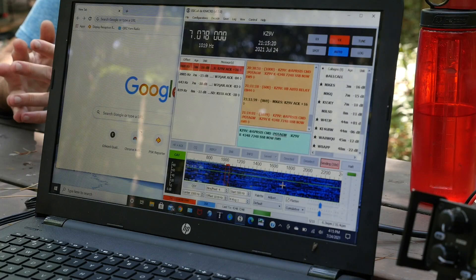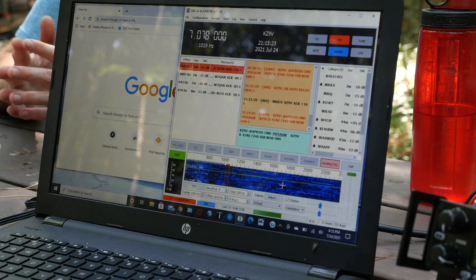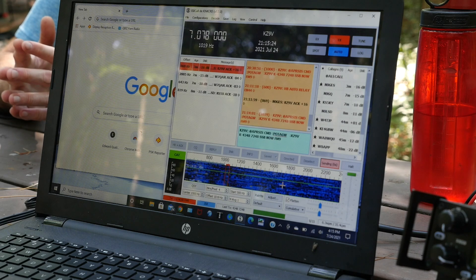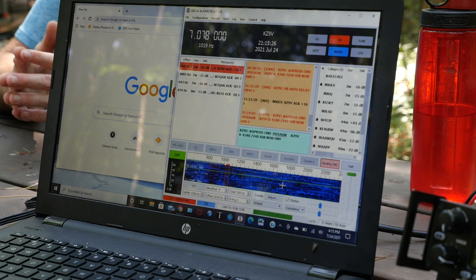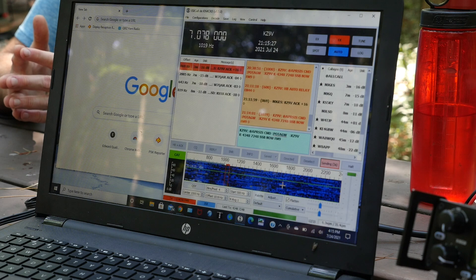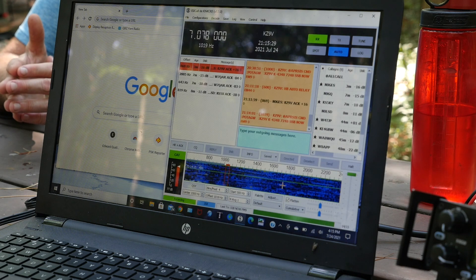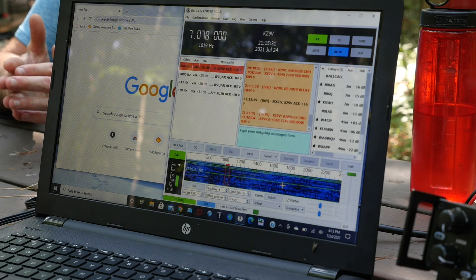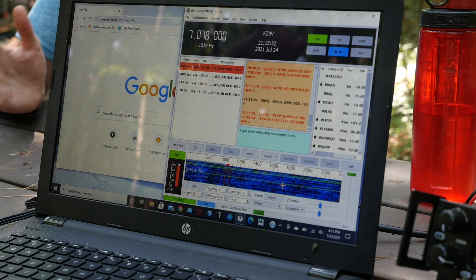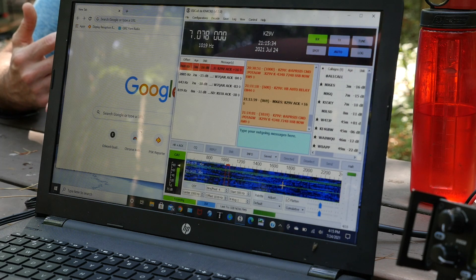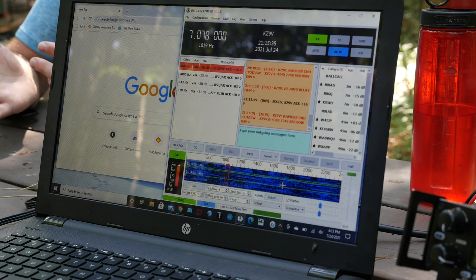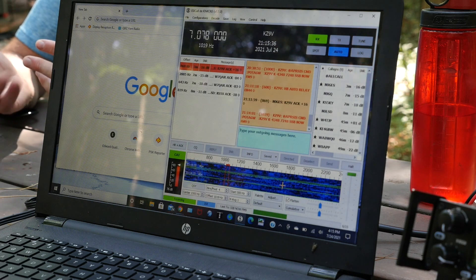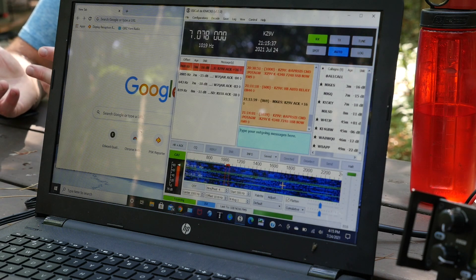I'm on 40 meters. The two best bands for sending successful spotting messages, in my experience, have been 20 meters and 40 meters, because those are probably the bands that have the most activity with the remote receive stations.